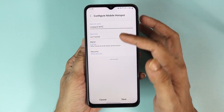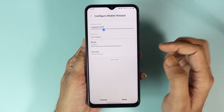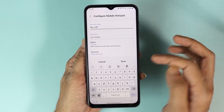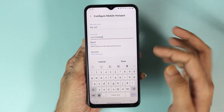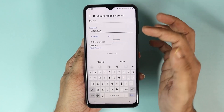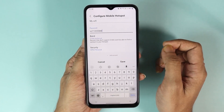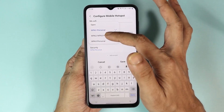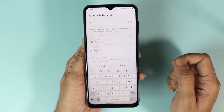Now you can change the network name or the Wi-Fi name, the password, and the security. I'll start with the name — I'll set it to 'My Wi-Fi' — and I'll change the password to something else. You can also choose between 2.4 GHz or 5 GHz; I'll select 5 GHz preferred. For security, you can keep the current option or change to any other one.